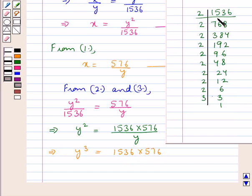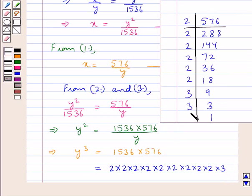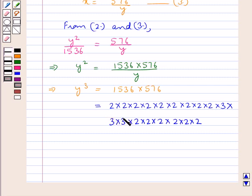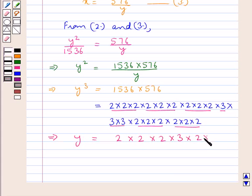On factorizing 1536, we get 2 multiplied by itself 9 times, multiplied by 3. On factorizing 576, we get 3 multiplied by itself 2 times and 2 multiplied by itself 6 times. Now to get the value of Y, we make triplets of these. So Y equals 2 × 2 × 2 × 3 × 2 × 2 × 2, which equals 96. Therefore Y = 96.